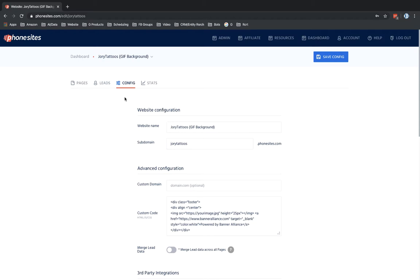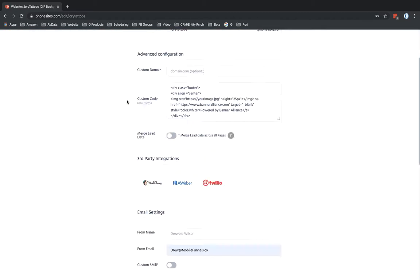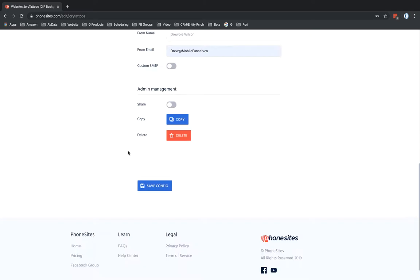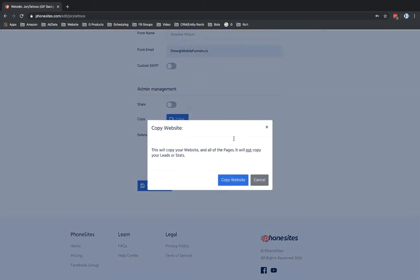But anyways, what you want to do is you want to copy your funnel. So on the config screen, if you go to scroll down the page here and select copy, this is just going to copy your entire website. So let's go ahead and copy this.